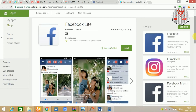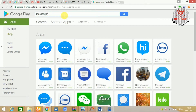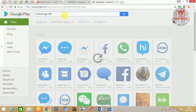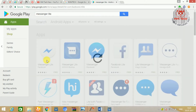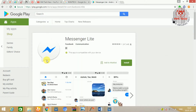In the app, we are launching a Messenger app. The Messenger app is also available in the app.